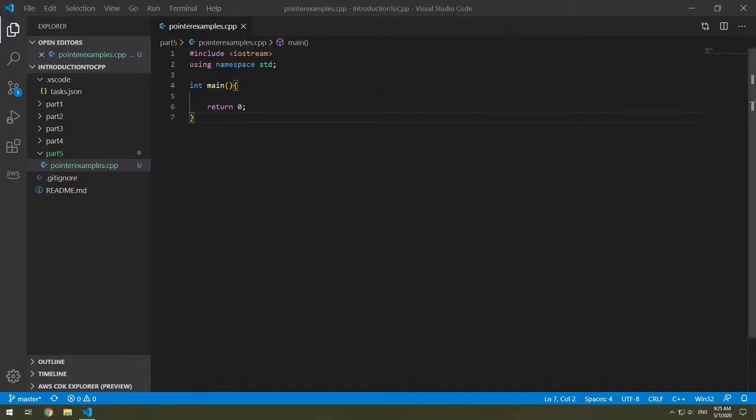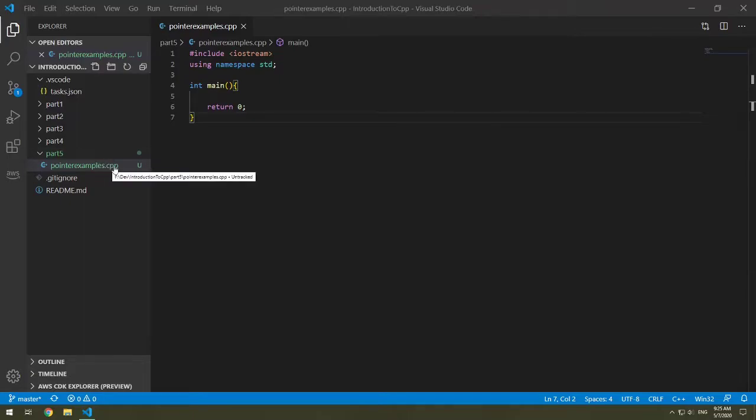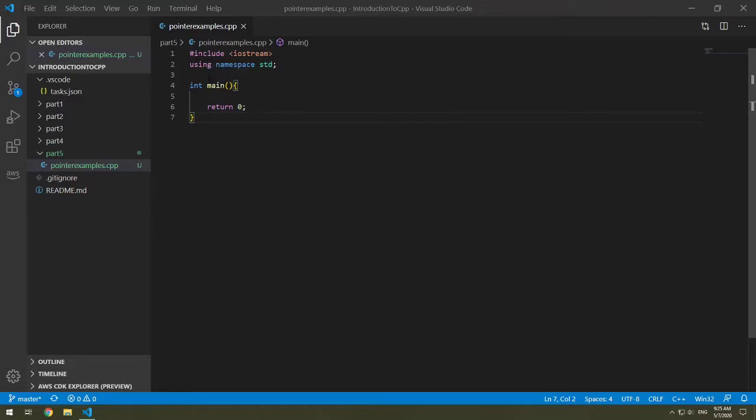I've already created the part five folder and I have a new file in here called pointers examples. In it I have my main and I'm including iostream and we're using namespace standard. So let's first learn what a pointer is.